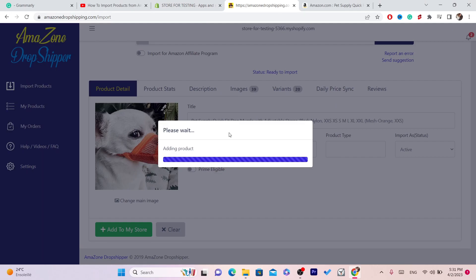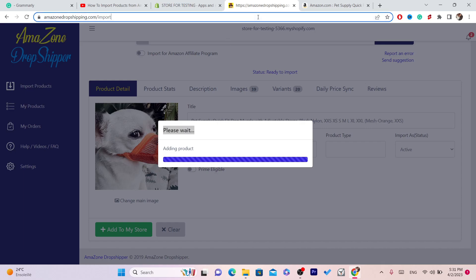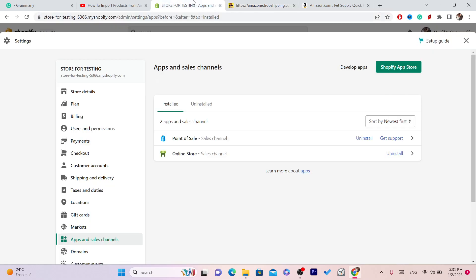If you want to import reviews, drop a like on this video and click the video on the screen — it will show you how you can import the reviews. Reviews are very important.